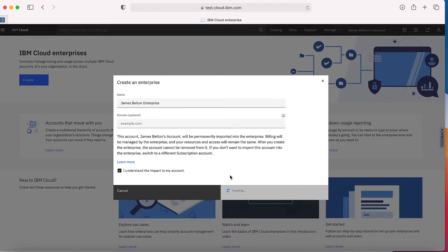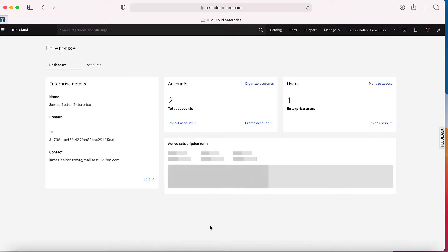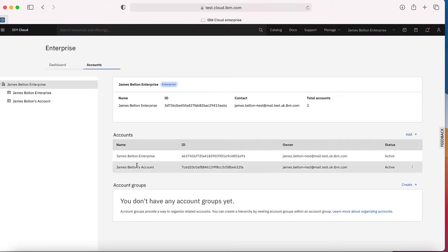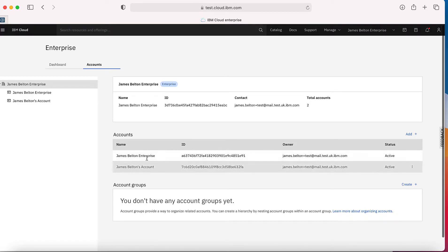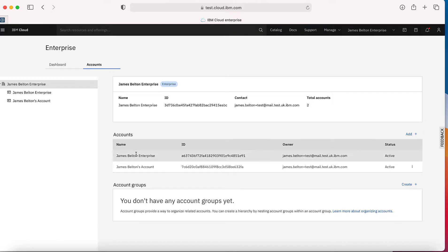It's going to go away now and create the enterprise. It's telling me success and I'm going to be switched to my enterprise view. This is showing me the name of my dashboard, the name of my enterprise, and the name of my account. I've got two accounts at the moment and the number of users in my enterprise — it's only me invited right now. We've got the James Belton enterprise as the contact, and the two accounts in there: the original account, James Belton's account, and the newly created James Belton enterprise account.